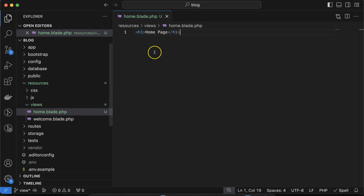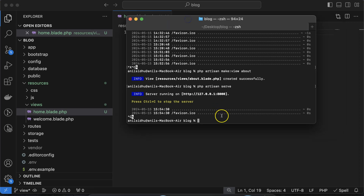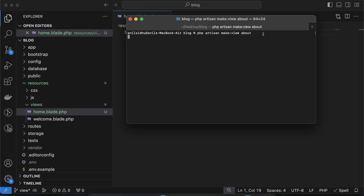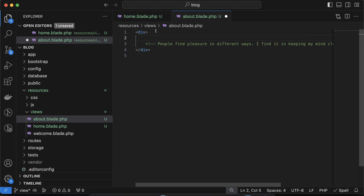You can also create view files using the command line. Stop the PHP artisan server and run the command: php artisan make:view followed by your view name. Keep in mind the view name should start with a small letter — this is the Laravel standard. For example, type 'about' and you don't need to type 'about.blade.php'; it will automatically add the blade.php extension. If you open this file, there is some blank HTML where you can add an h1 tag saying 'About page'.